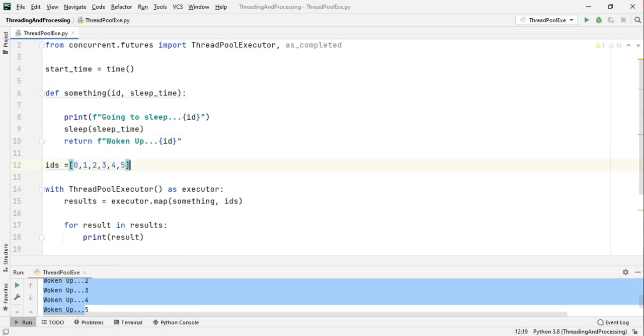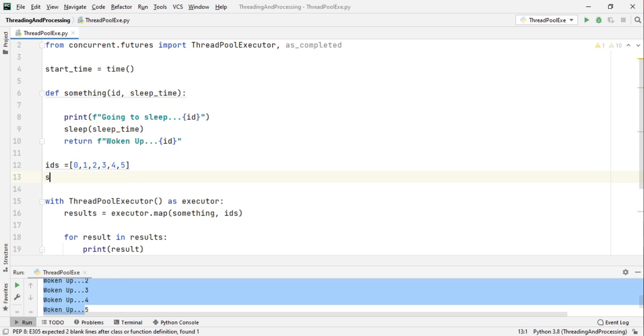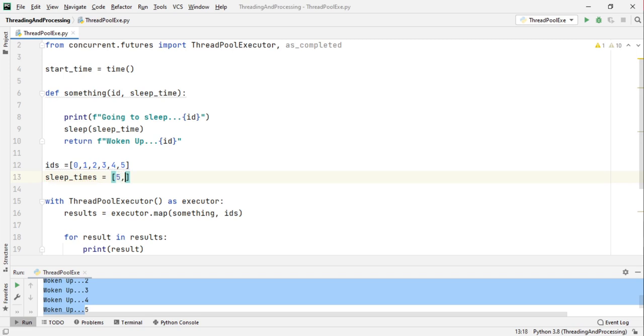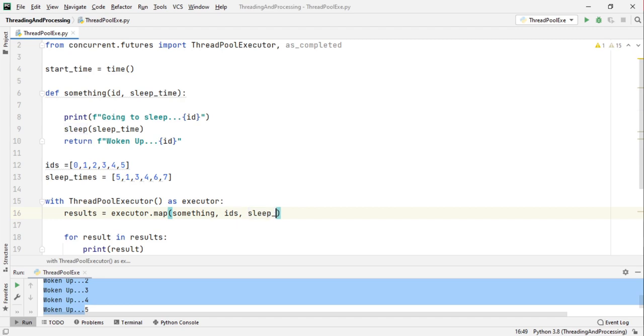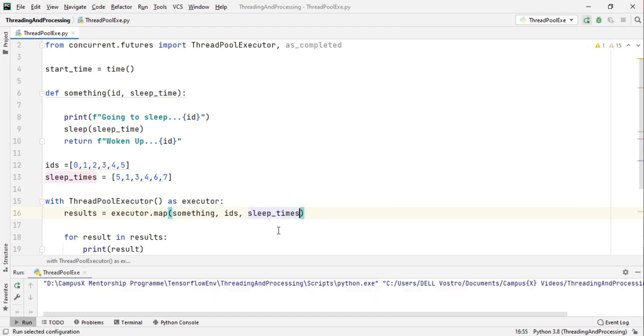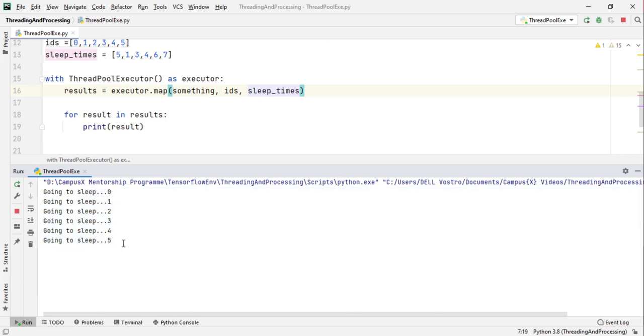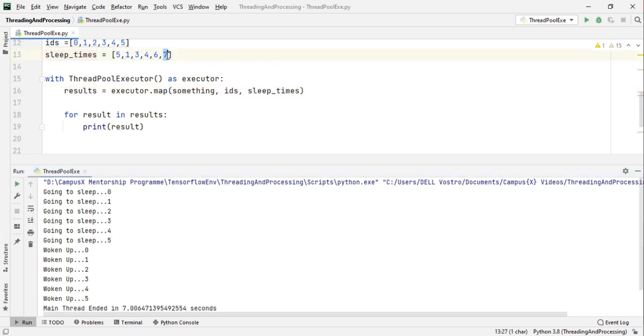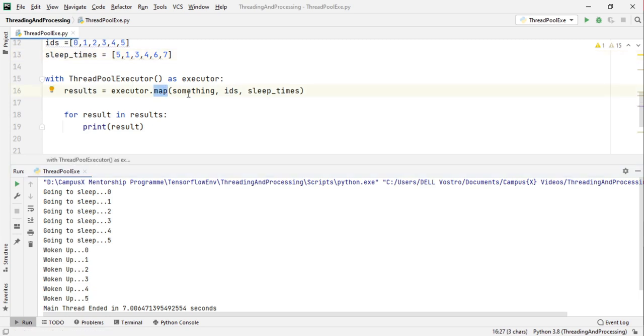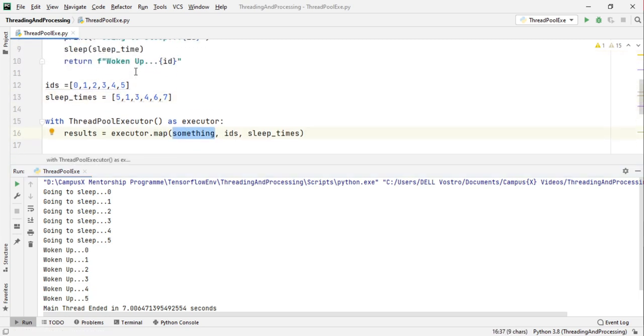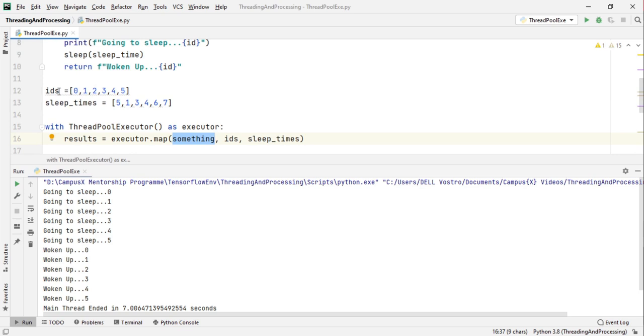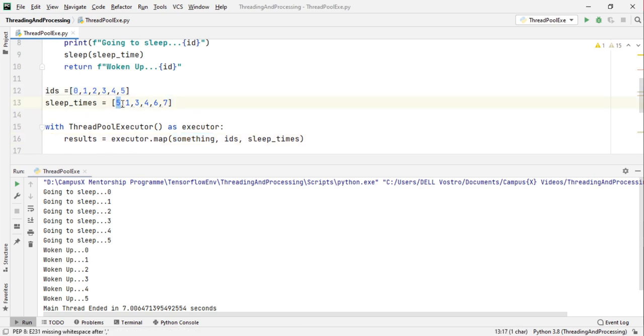Because the map method gives back a list which contains the outputs of all the elements, all the something function that ran with these ids. Now to prove that these statements are in order of these ids let's pass in our sleep time variable again. So here we pass in sleep time and sleep time. Now let us make a sleep times list, so let's say 5, 1, 3, 4, 6, I think there is one more, 7 and we pass in sleep times here.